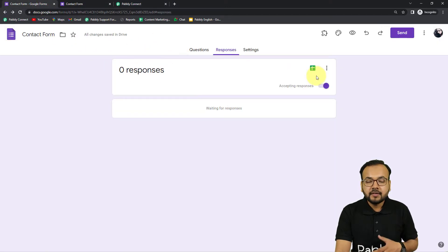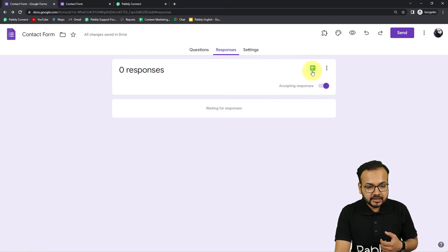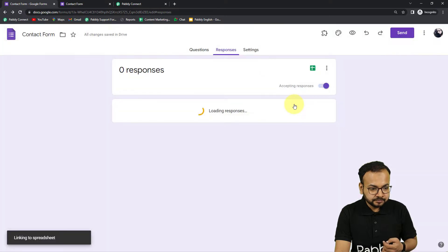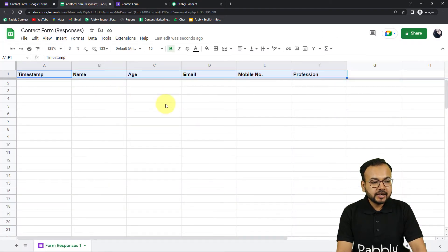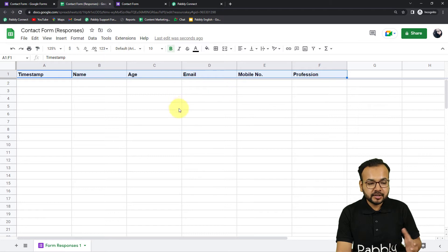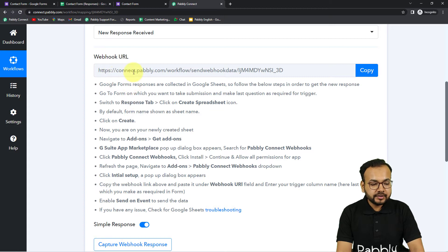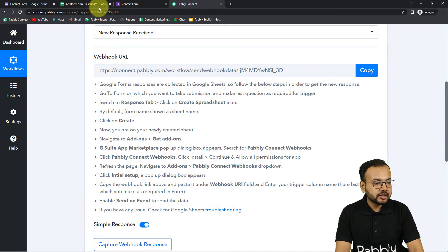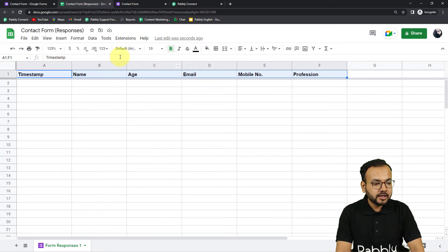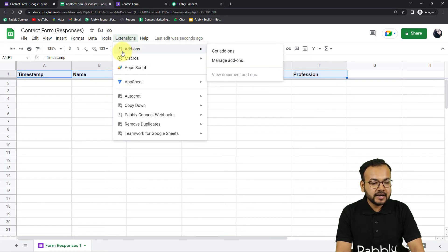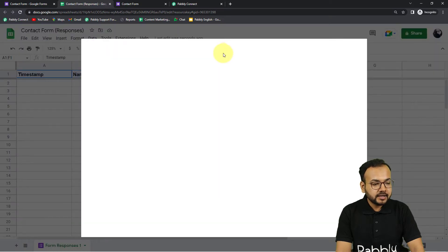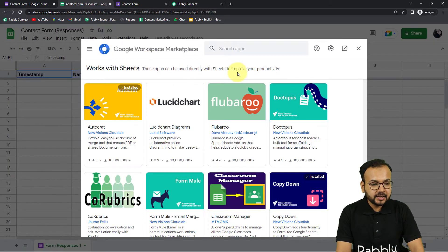To make this connection, first open the Google Spreadsheet that is connected to your form — where the form data is being captured. You can see we have a spreadsheet attached. When a form submission happens, the data is captured in the rows of this sheet. To connect it via webhook, follow the instructions shown. Go to the spreadsheet, click on Extensions, then Add-ons, then Get Add-ons, and from the Google Workspace Marketplace install the Pabbly Connect Webhooks add-on.